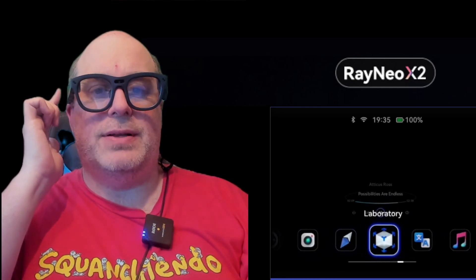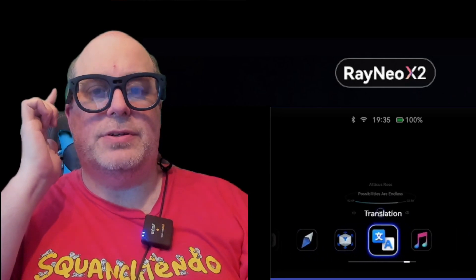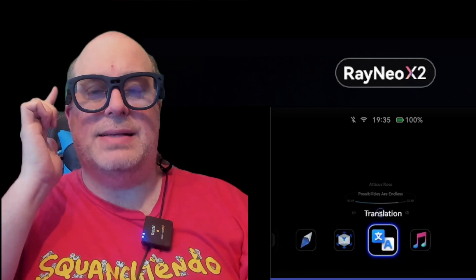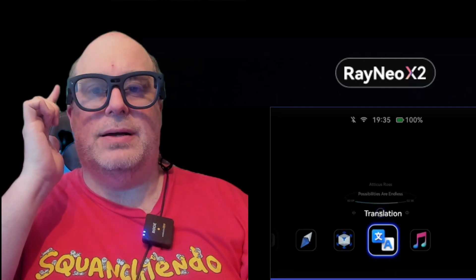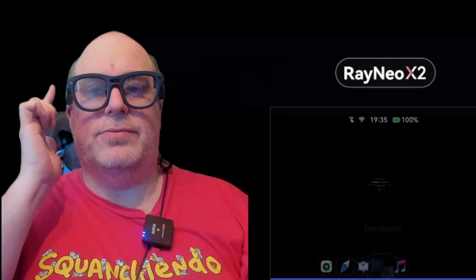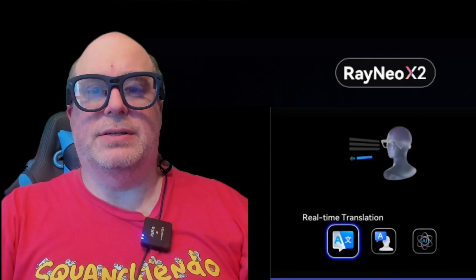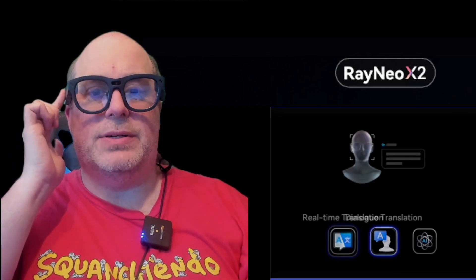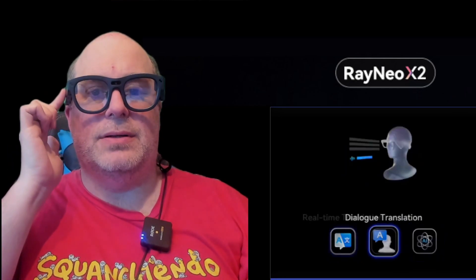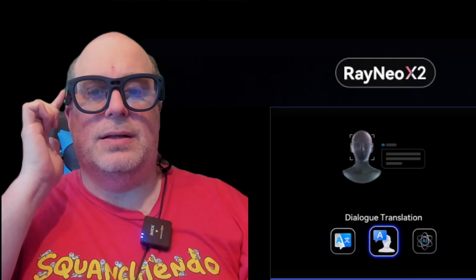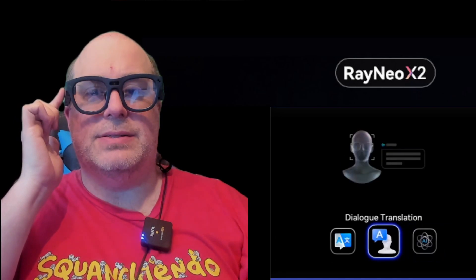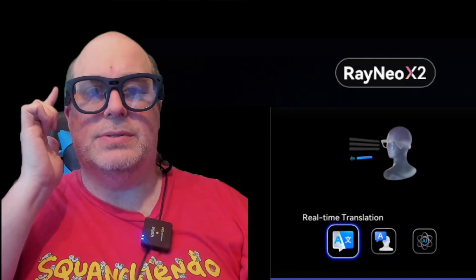Moving on to the next feature: the glasses' online translation function. If we click on translation, you've got real-time translation, dialogue translation, or AI translation as options.